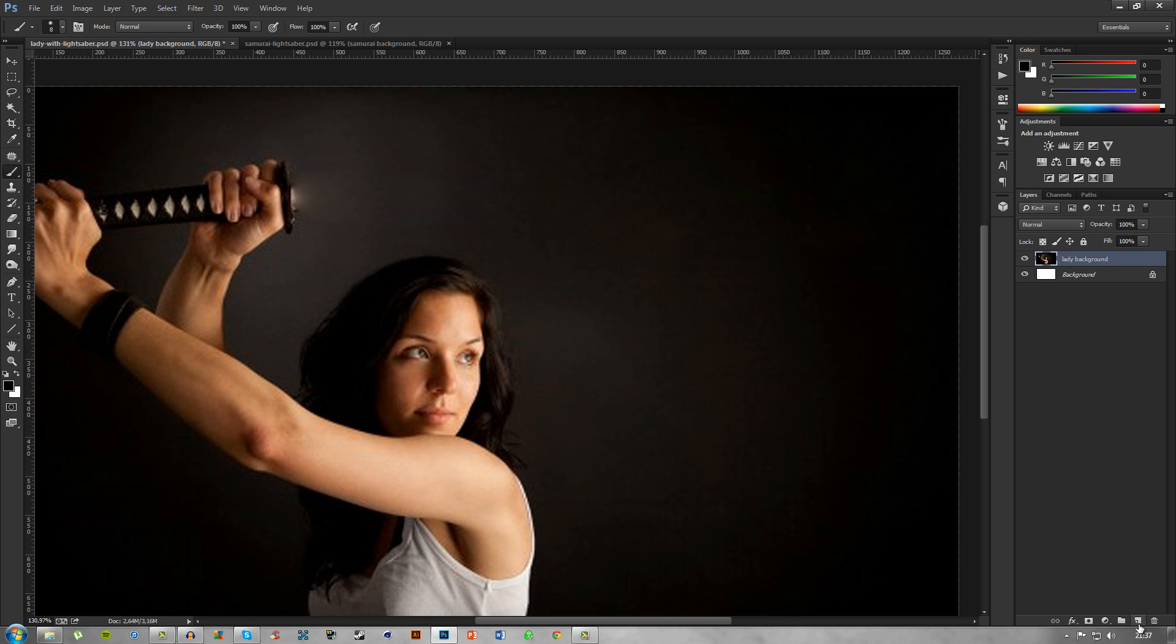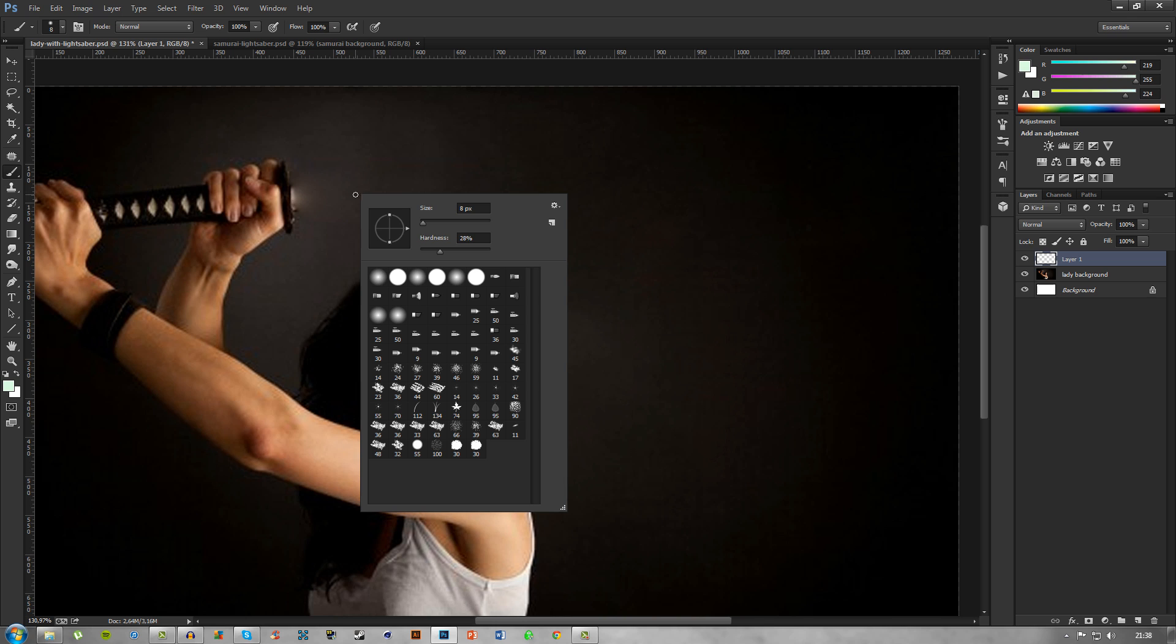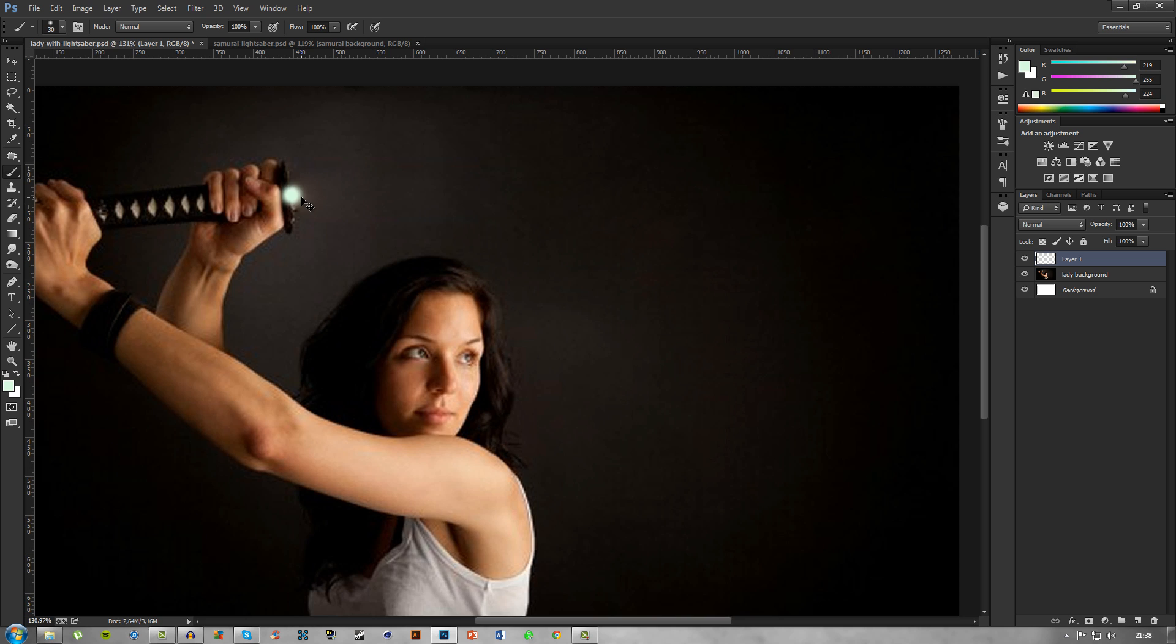What you want to do next is create a new layer and pick your color. As for the color, I want to make it green. We'll choose a light greenish color for the inside of the lightsaber, the actual saber and not the light.